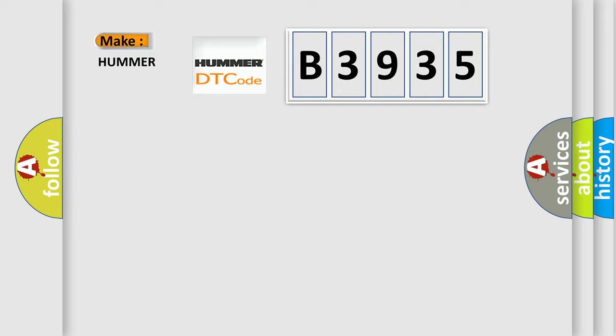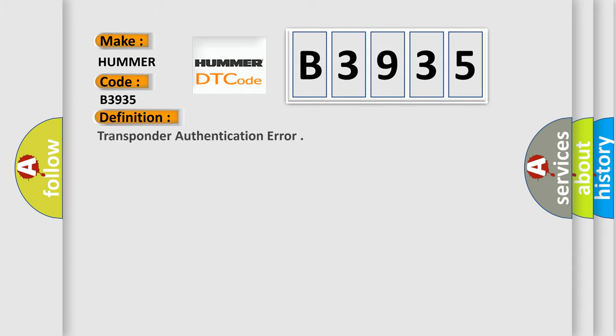So, what does the diagnostic trouble code B3935 interpret specifically for HUMA car manufacturers? The basic definition is Transponder authentication error.